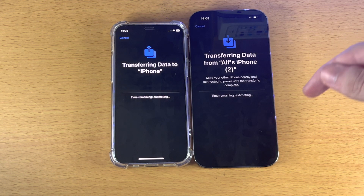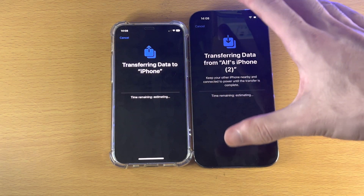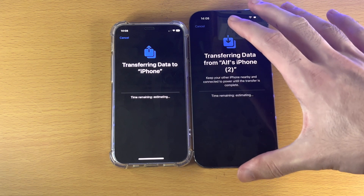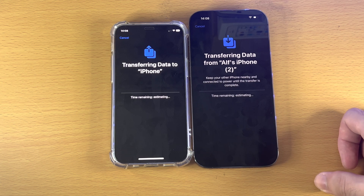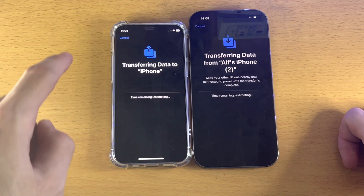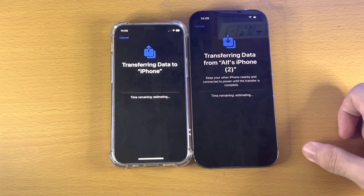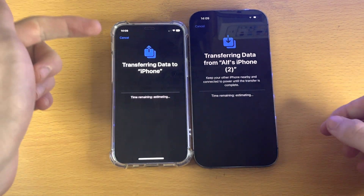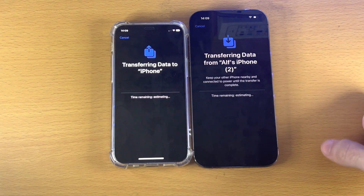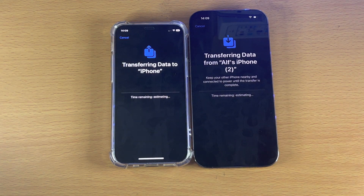Do keep in mind that after the data transfer is completed, while all of your data will be on the new iPhone, you may need to re-sign into some accounts again — for example, banking apps may require you to sign in on a new device. So don't reset or erase the iPhone you're transferring data from until all accounts are signed in successfully. Thanks for watching, see you later, bye-bye.